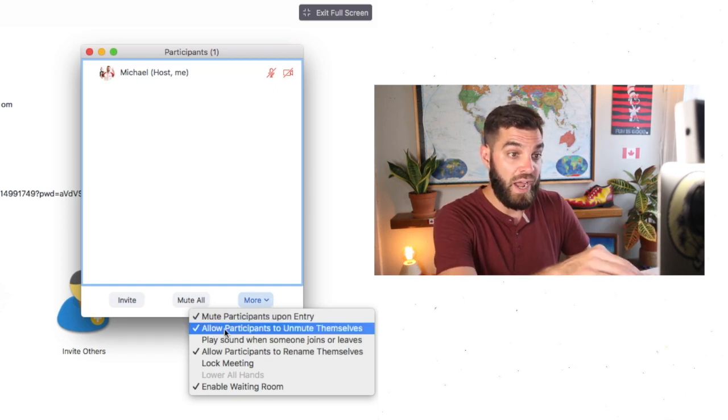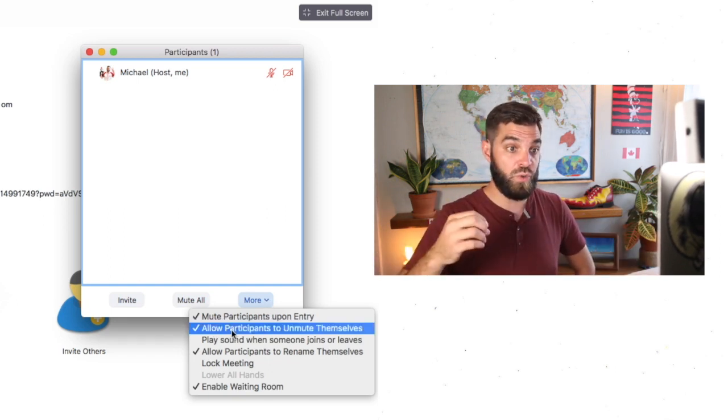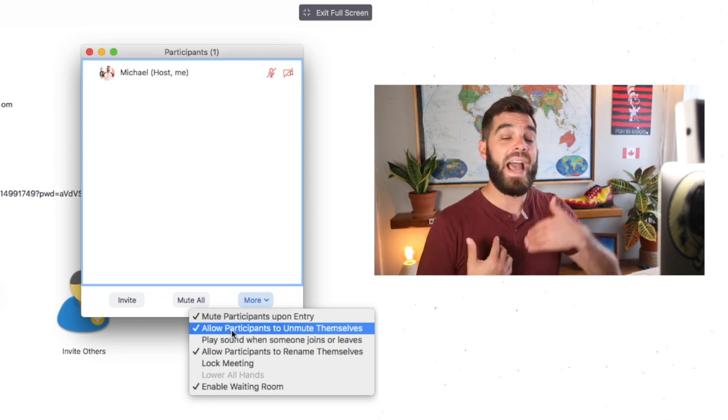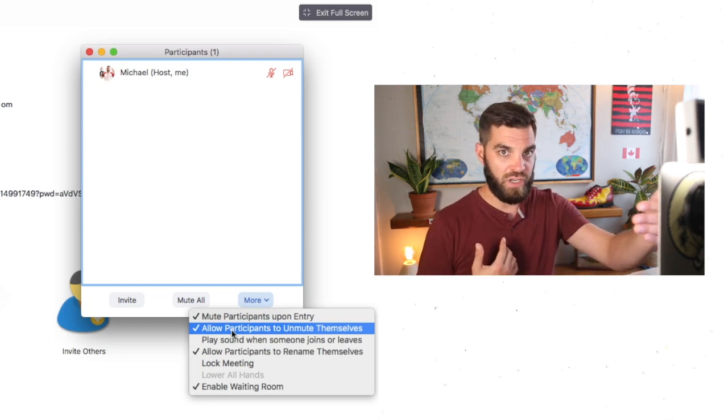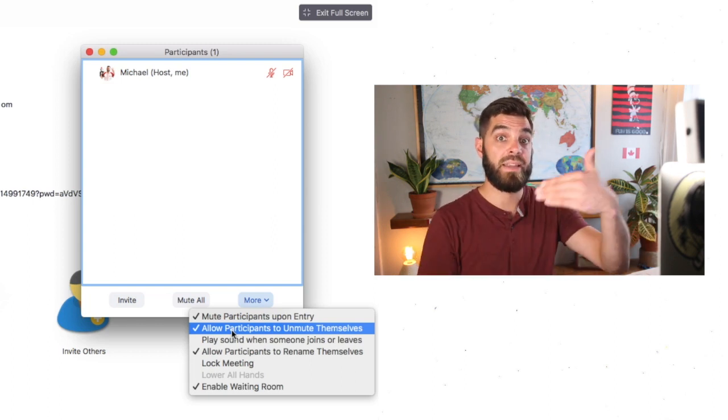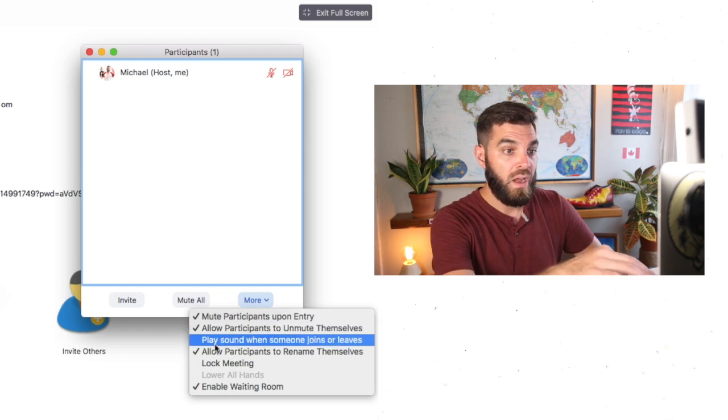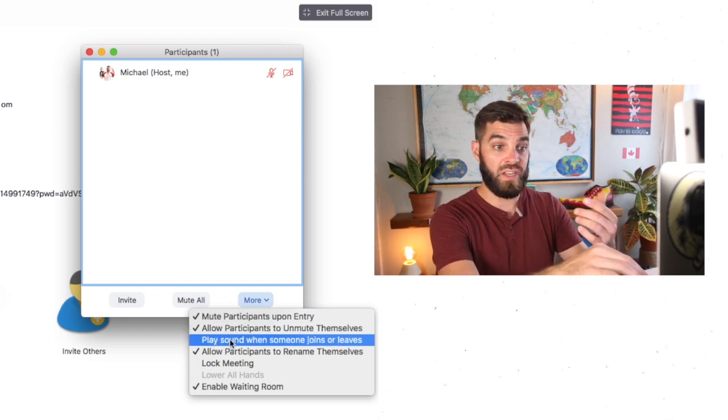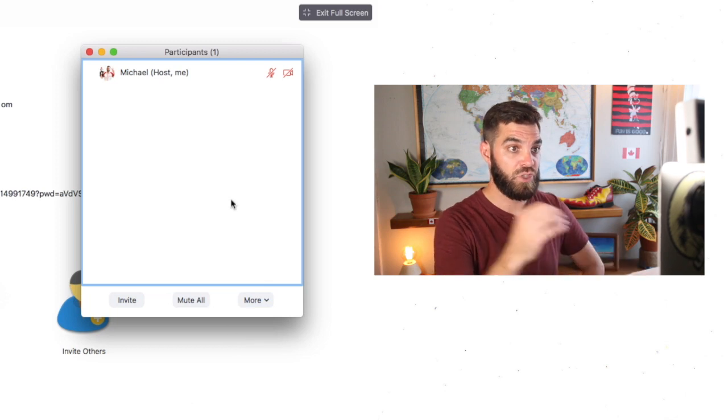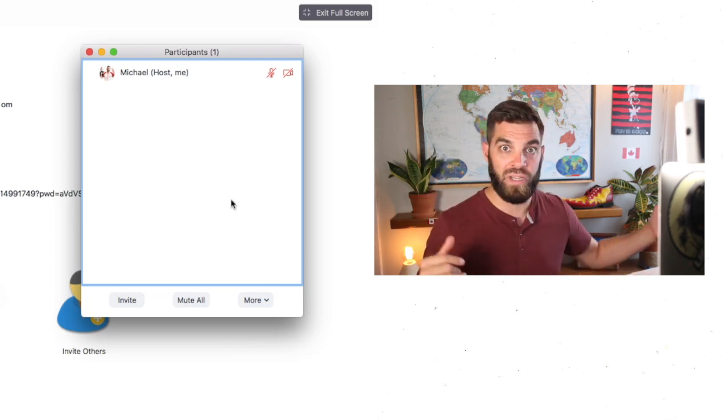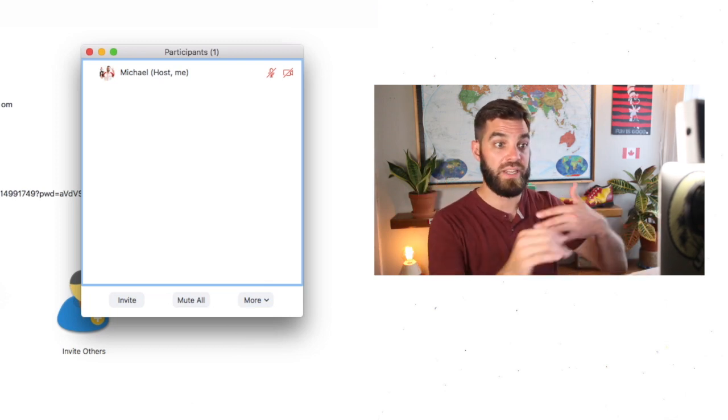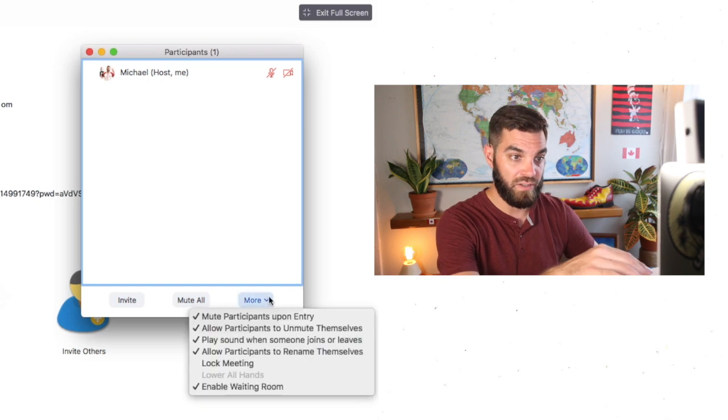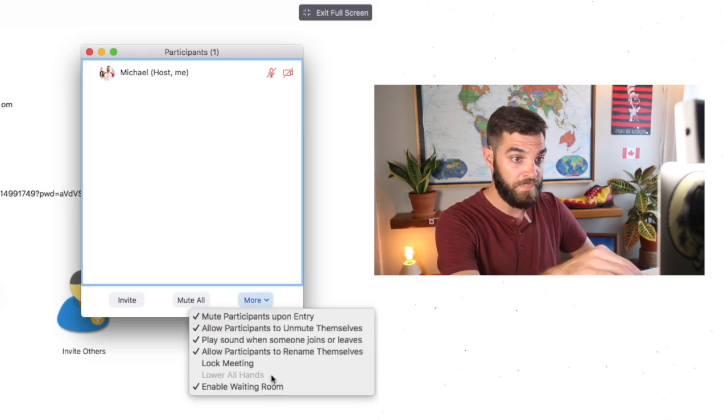The next one, I'm gonna allow the students to unmute themselves. So if I ask them a question, they can click unmute and then respond to me. I also like to play a sound when someone joins or leaves the room just that I know, oh gee, someone left or someone is arriving. I like having that little auditory indication.